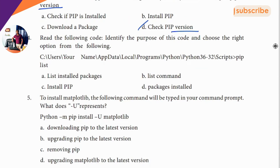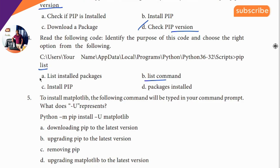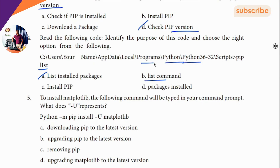Fourth question: this is code — this is a list. So the answer is list. The answer is P — list is a package.